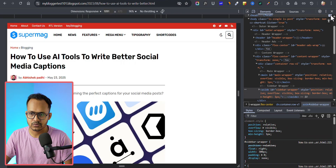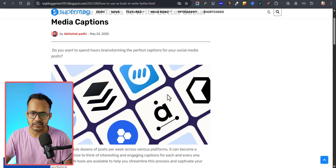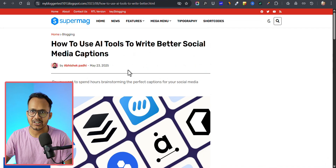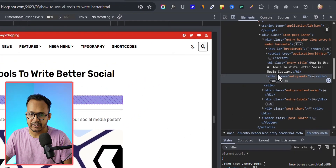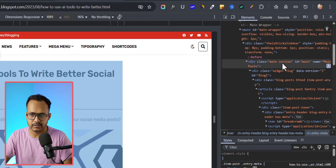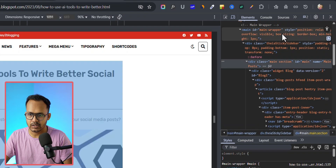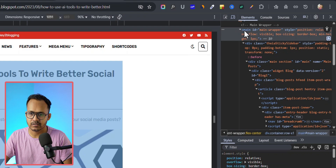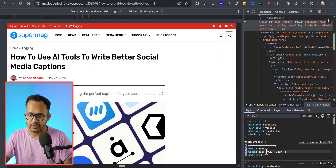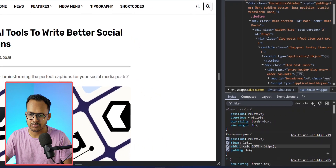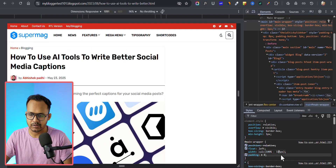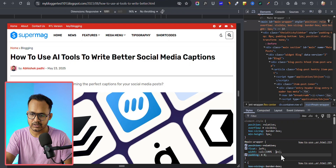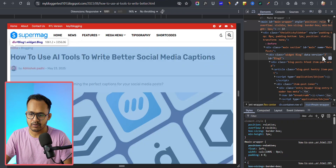Now as you can see the sidebar is removed, but we need to make the content center aligned. Right-click and click Inspect, then select the main container. This is the main section and the main wrapper. Here you need to select the width — as you can see the width is calculated as 100% minus 320 pixels. Change that to 100% minus 0 pixels and see how it looks.